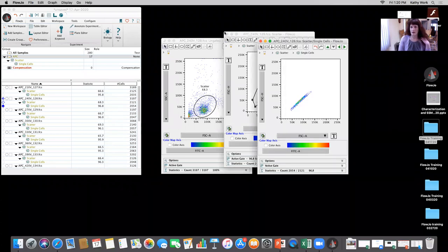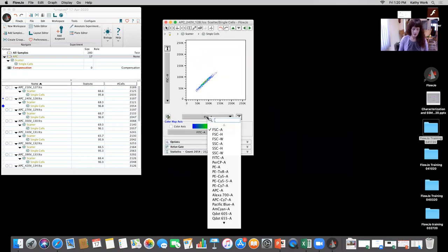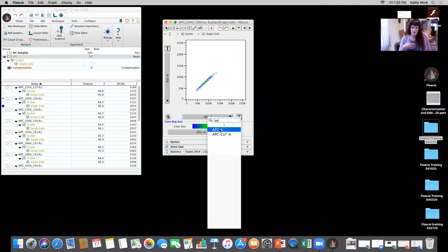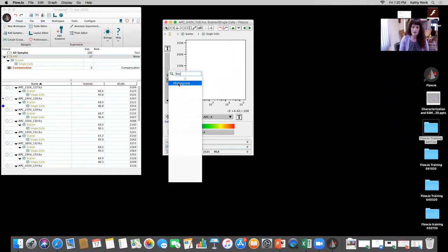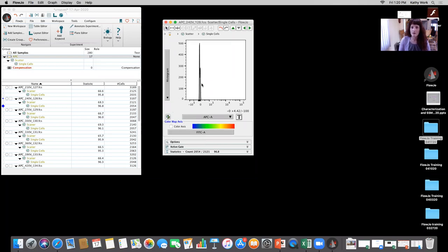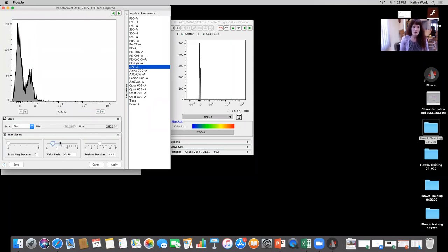Using the right arrow key with the shift key held, both plots now change to the next file, the 240 volts sample. I toggle through quickly just to make sure all my gating is correct. From there, I double click on the single cell gate. I can delete the scatter plots since I don't need them anymore. Now I need to look at my voltage walkup from 210 in increments of 30 up until the APC was off scale. There are two different ways of doing this — via histogram or dot plot.